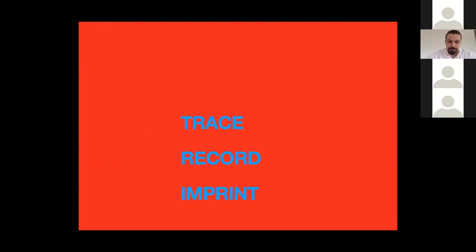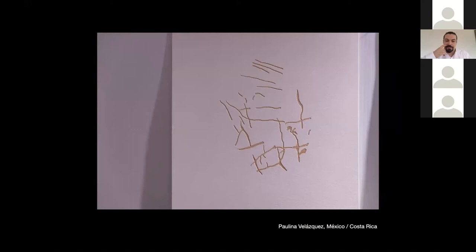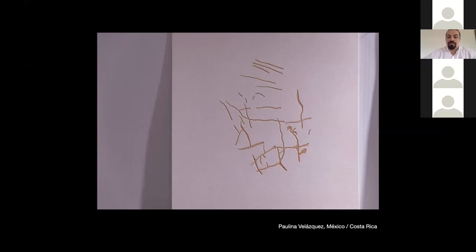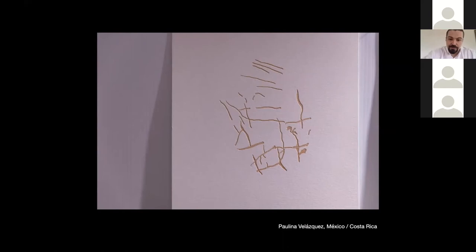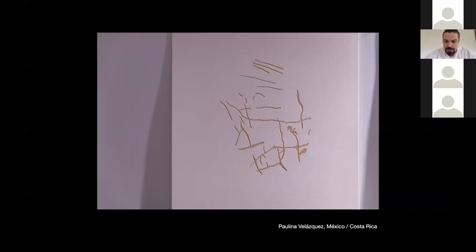Trace, record, imprint. This work is by Paulina Velasquez from Costa Rica and Mexico. She recorded her fingerprints in different states — she has a particular condition in which her prints continue to change over time. She scanned them, and using that digital image of the fingerprint, the digitus, she created a laser cut — a machine-operated form of printmaking — onto a piece of cardboard, and printed these different states.